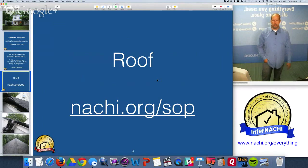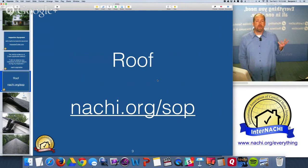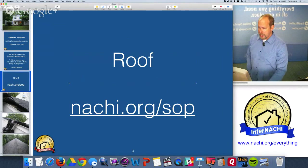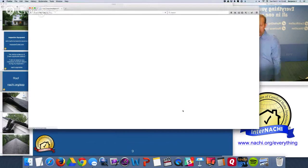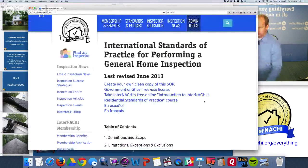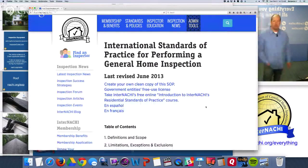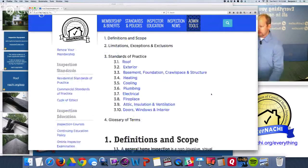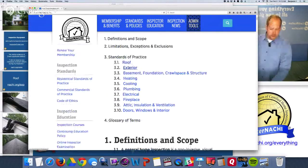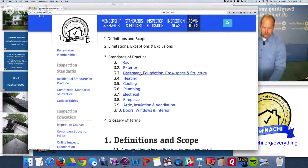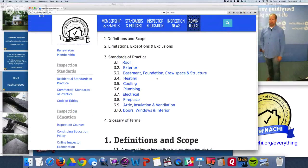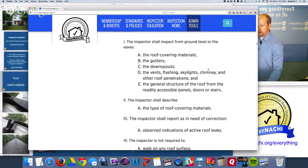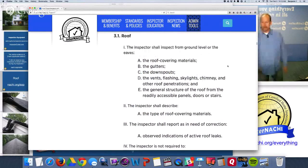There are systems and components you're required to inspect during a certified home inspection. What you're required to inspect - and what you're not - is all written in the standards of practice, which InterNACHI has online. You should refer to it within your report and agreement. The systems covered are: roof, exterior, basement, foundation, crawlspace, structure, heating, cooling, plumbing, electrical, fireplace, attic, insulation, ventilation, doors, windows, and interiors.